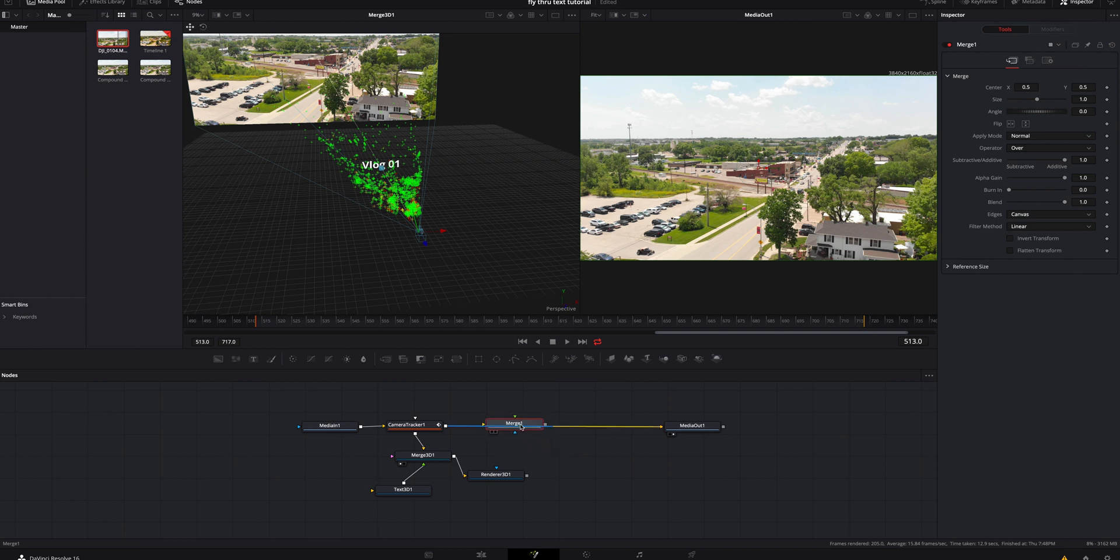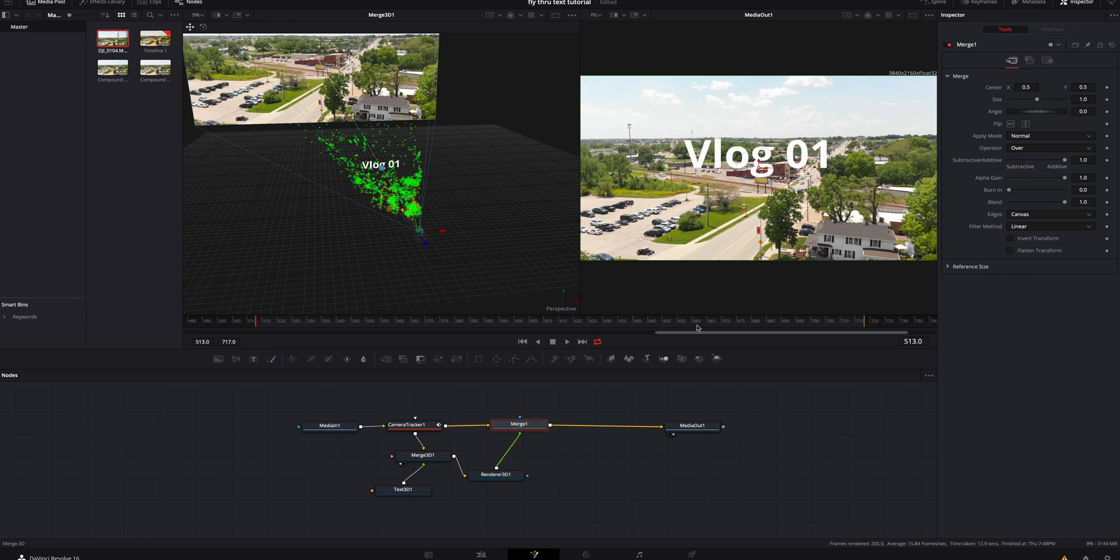Hold shift that, drop it in, connect the 3D render to the merge. And now we can see that it's brought it.